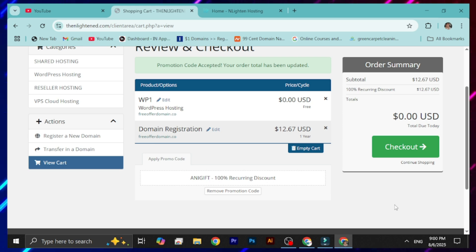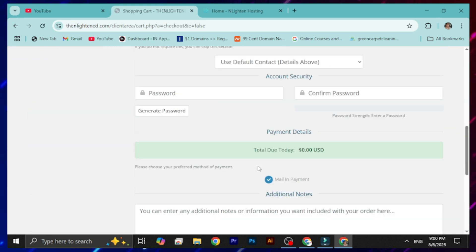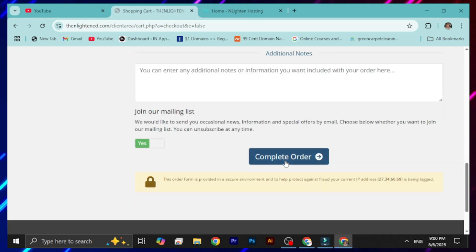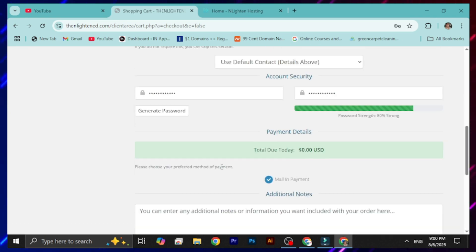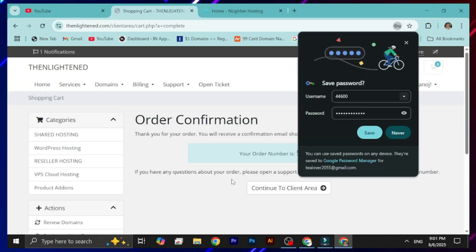You can now easily check out without any balance for this free domain and hosting offer. Go for the checkout option, fill out your details, assign a password, and complete the order. I've already filled in the details and assigned a password — scroll down and click 'Complete Order.'